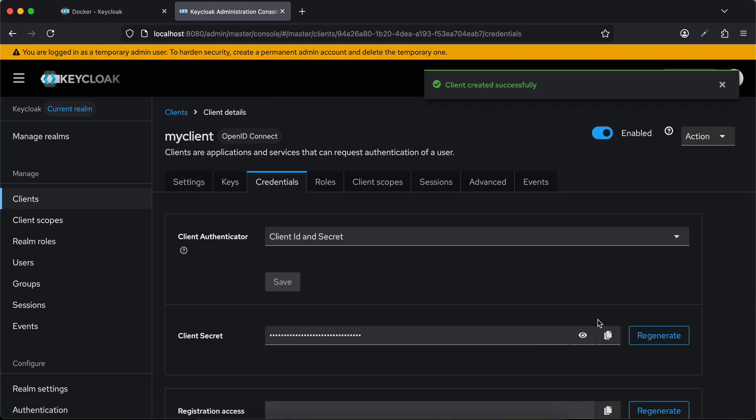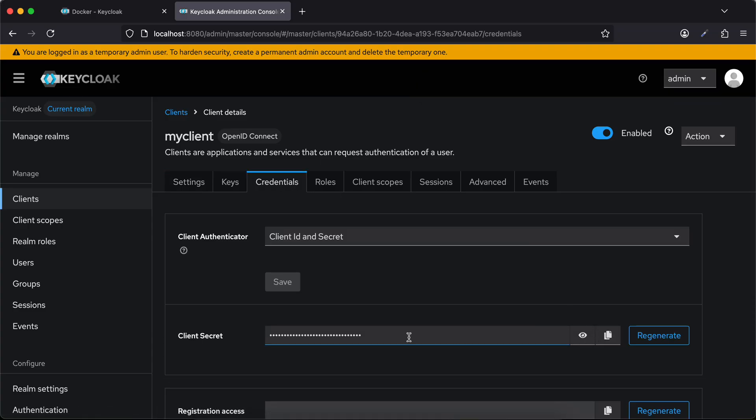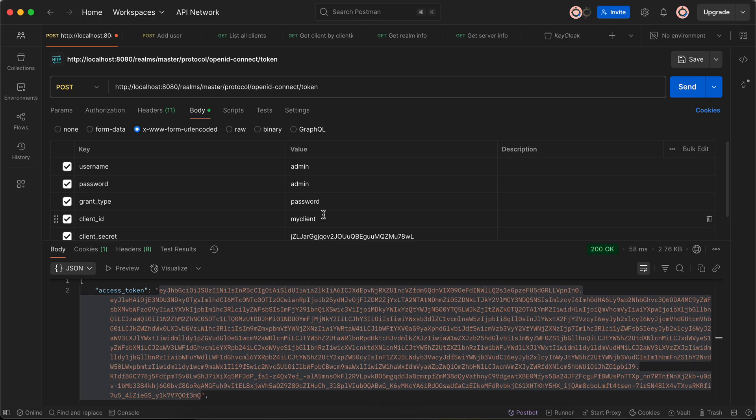Then you just need this credentials section. Here you can see we need to copy this client secret as well, so I'll just copy this. Next you need to go to Postman and this is the first API which you need to hit.